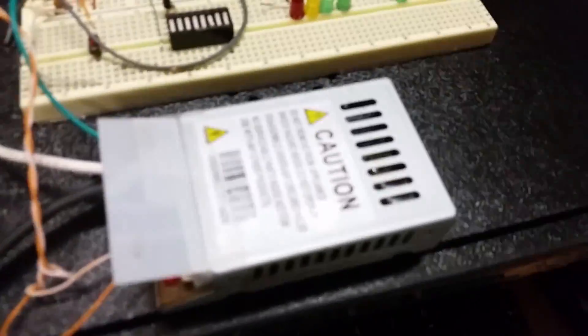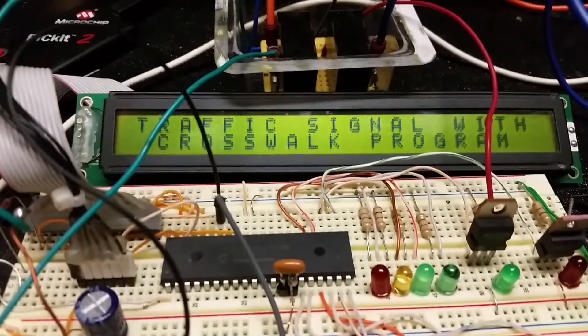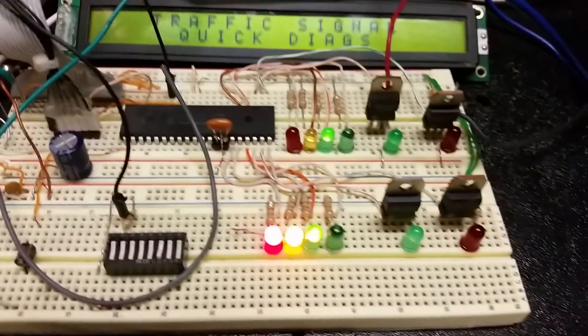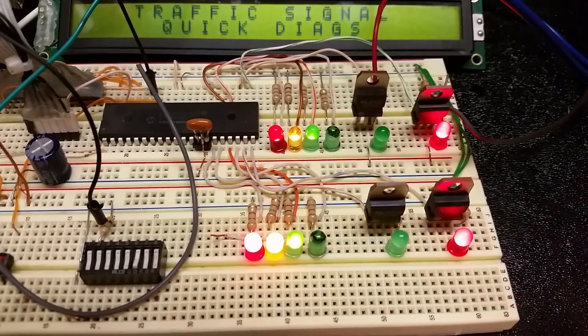So let's go ahead and power it on. You see the first thing it's going to do is tell me what I've been working on and just do a quick diagnostic. You see it's lighting up all the lights and turning them off.